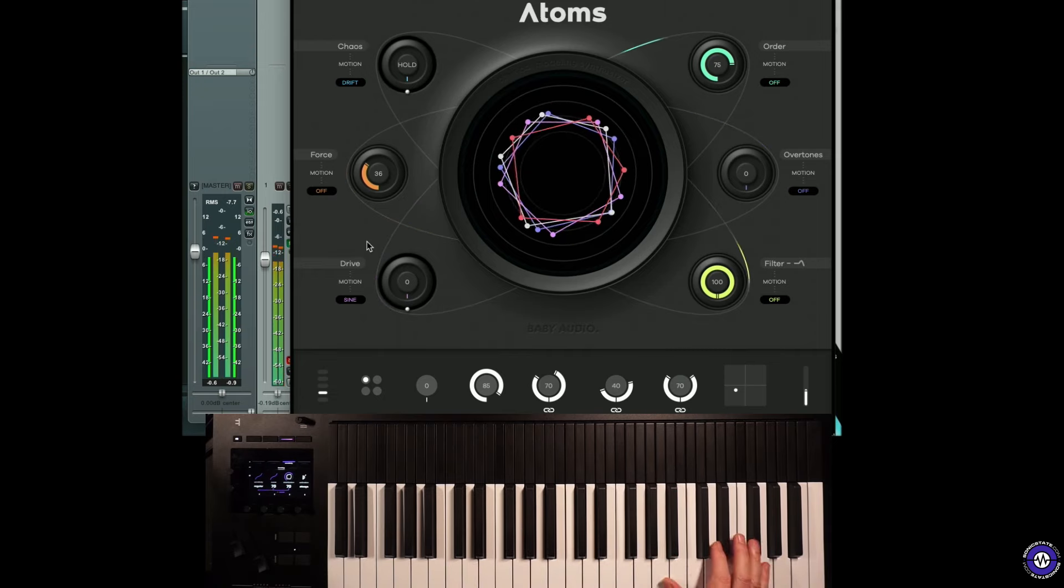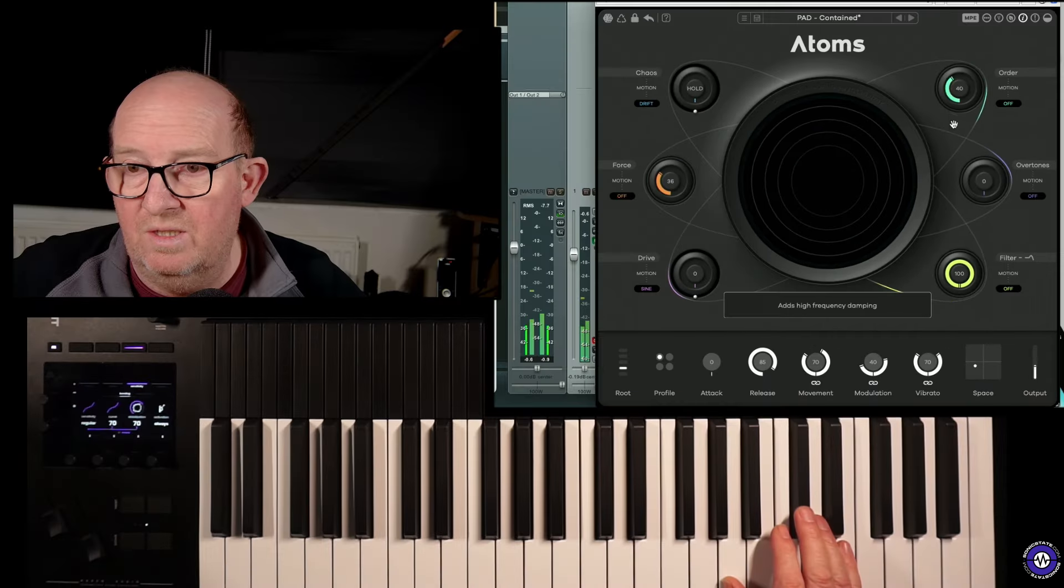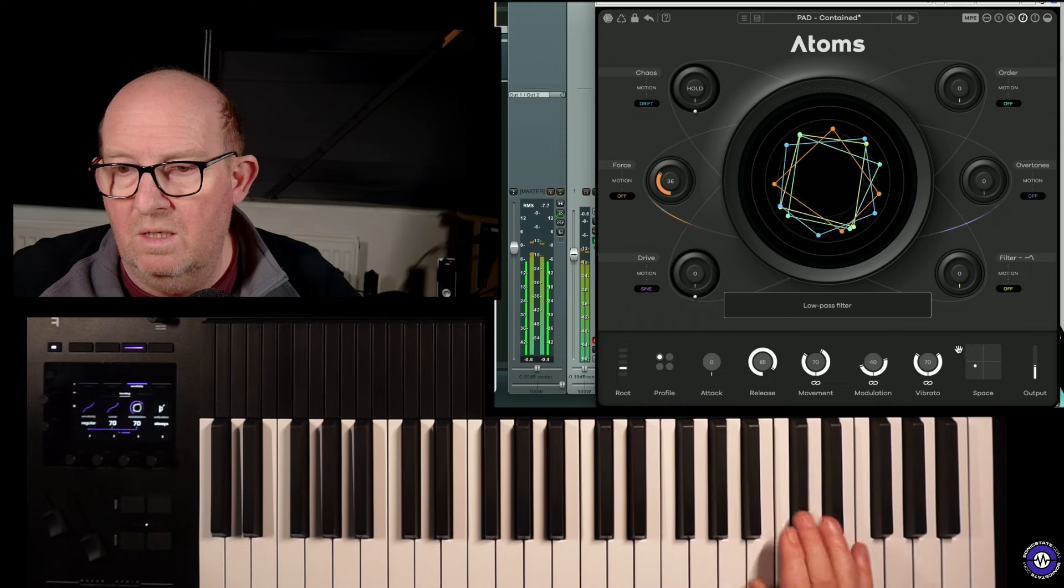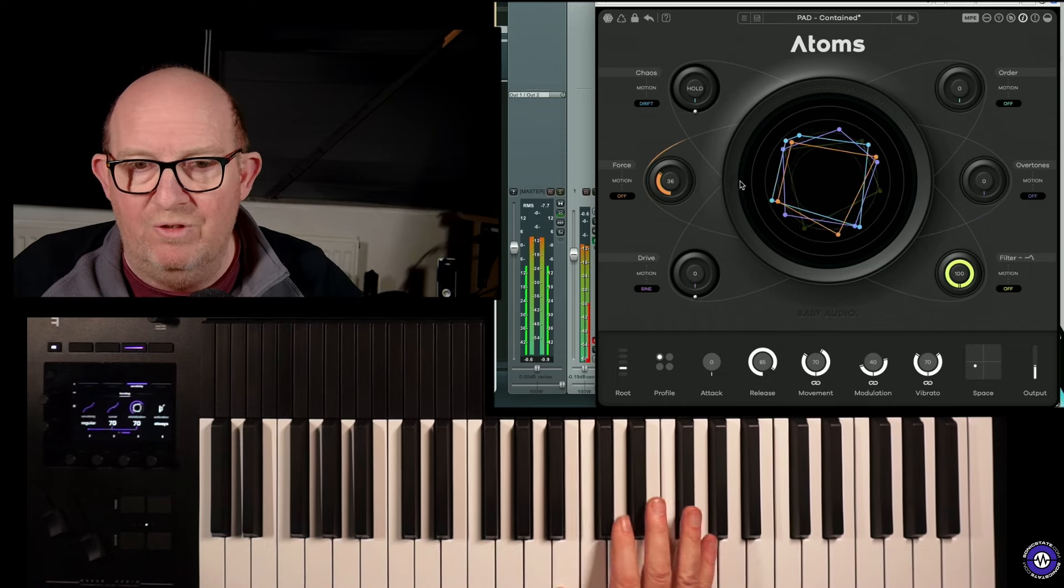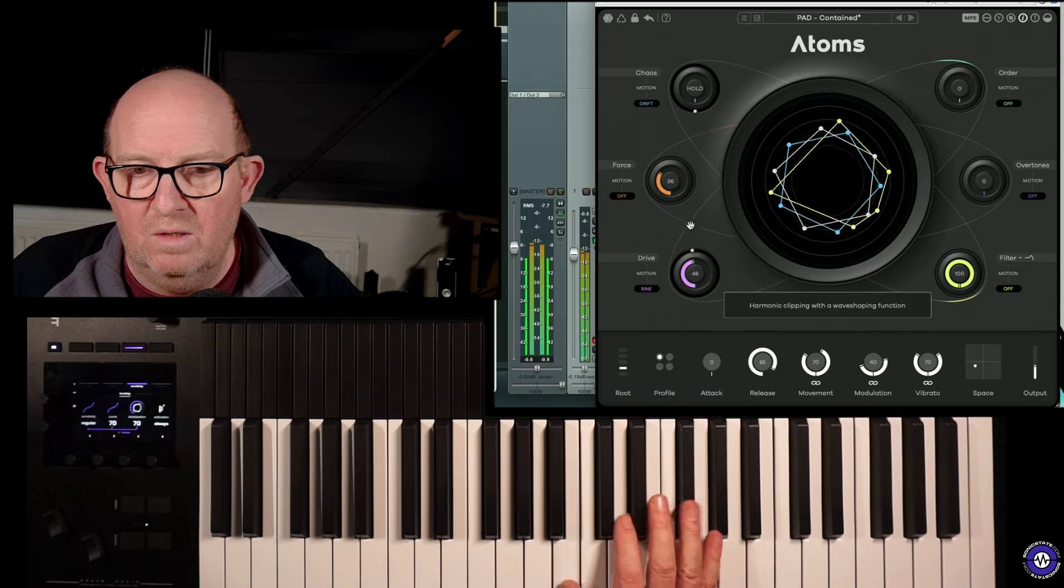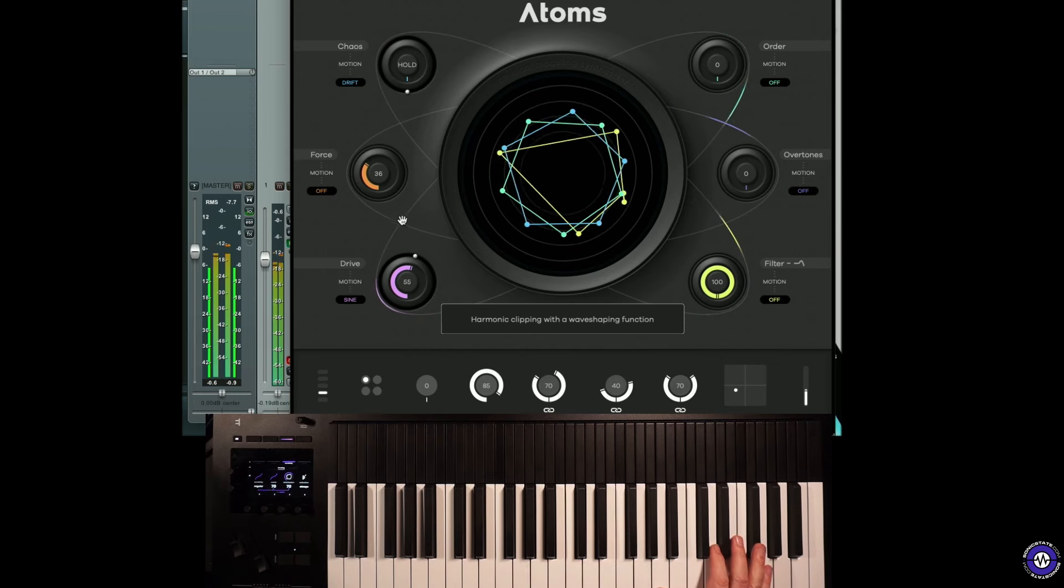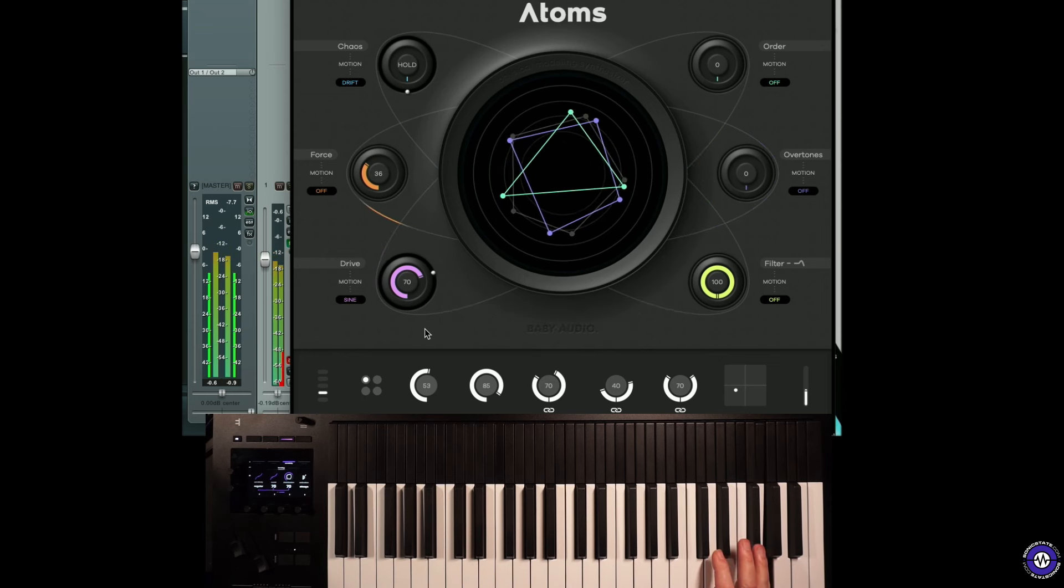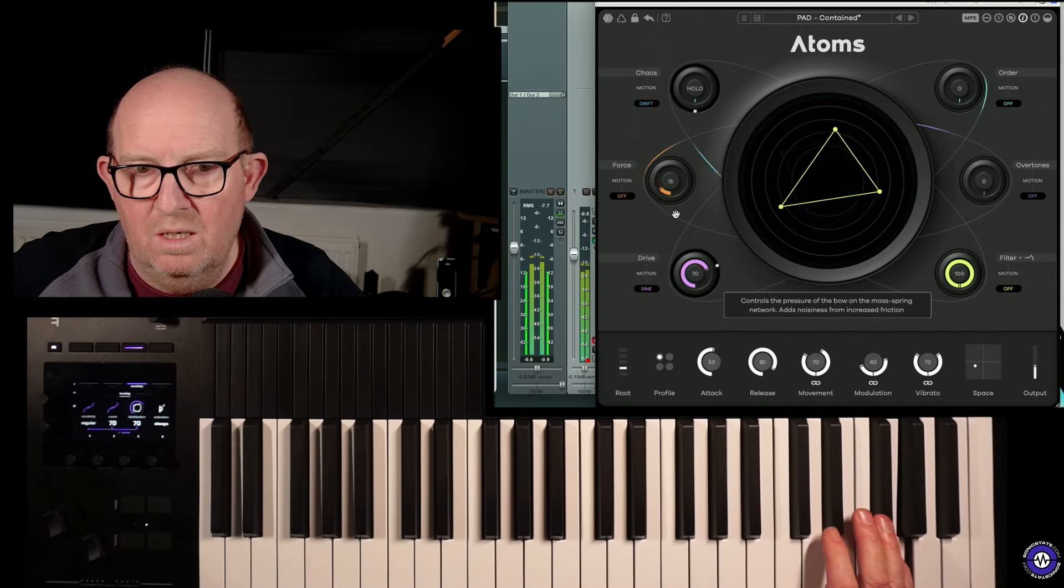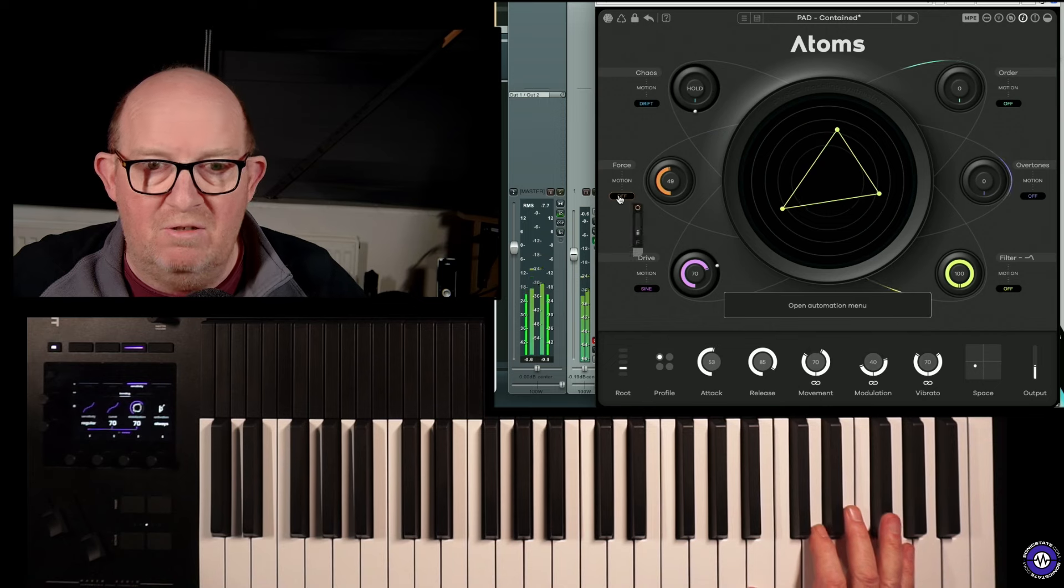So these are effectively... This is kind of pretty much the raw sound. And we can add quite a lot of drive. That's adding some harmonics.